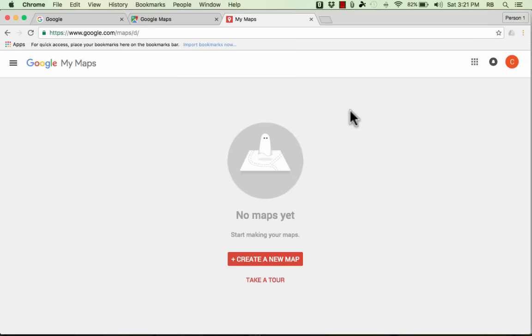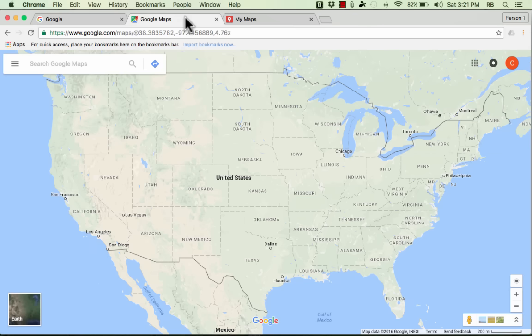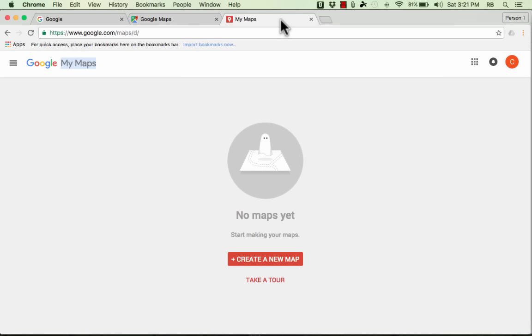In this video we're going to take a look at a fairly new tool that Google has made available to anyone with a Google account, and it's called Google My Maps. This is different than the Google Maps that most people are familiar with. The purpose of this is to create your own maps. It can be very useful both inside the classroom as well as outside the classroom in a business setting or for your own personal use.